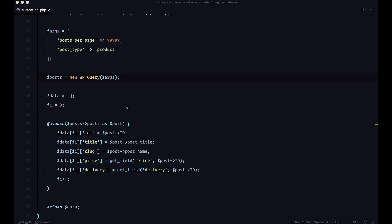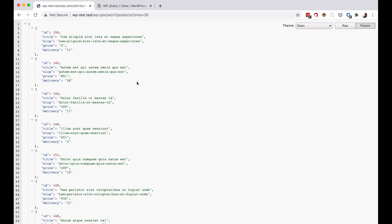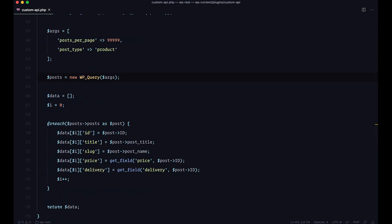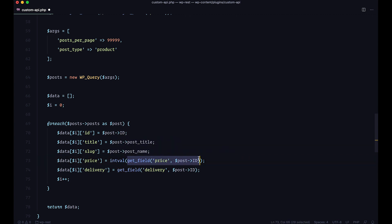Before we get into actual filtering, let's do one more change. If we look at our response, we can see the price is currently a string, and we can't compare strings and numbers. To fix this, wrap the value inside intval — this converts your string into a number. If I save this and check the browser, you can see it's now a reddish color and it just says 5 without the quotation marks.